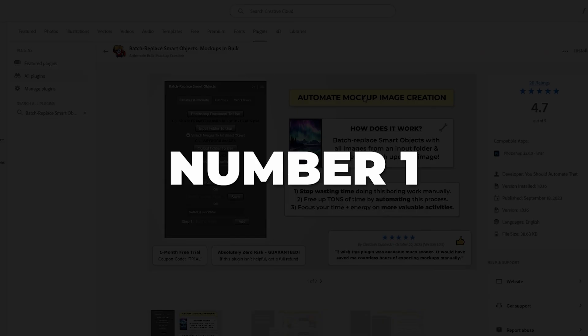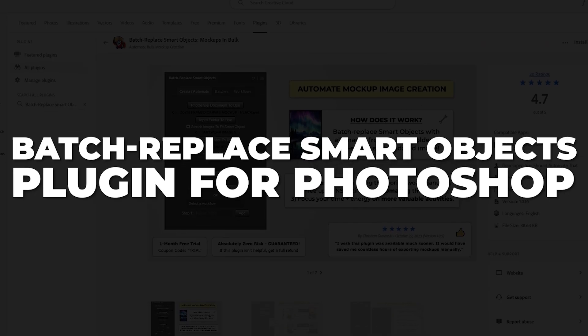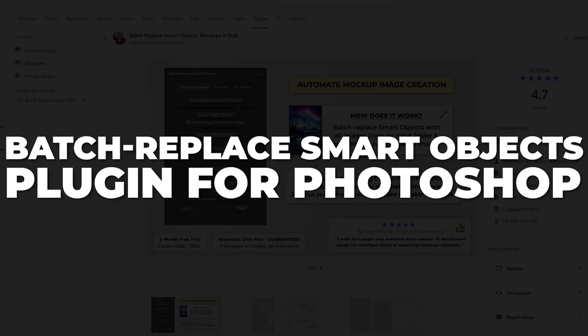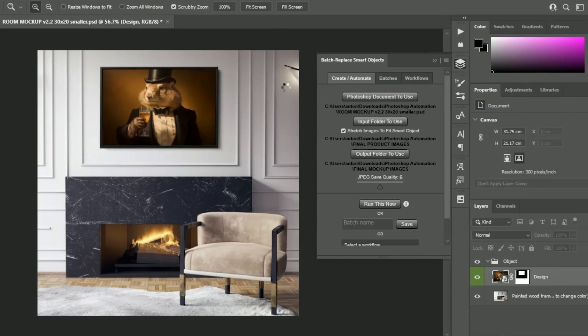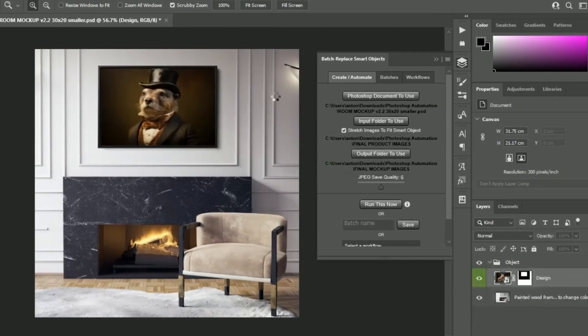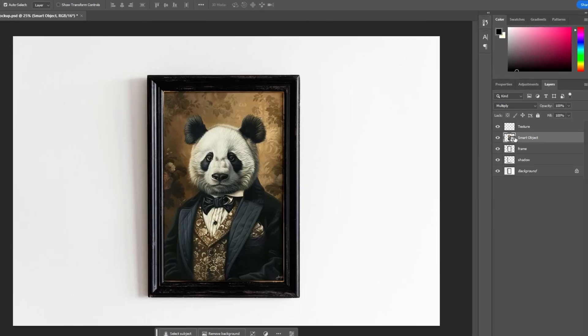Best graphic design tools. Number one is the Batch Replace Smart Objects plugin for Photoshop. This tool allows you to save tons of time on your workflow by automating mock-up image creation.